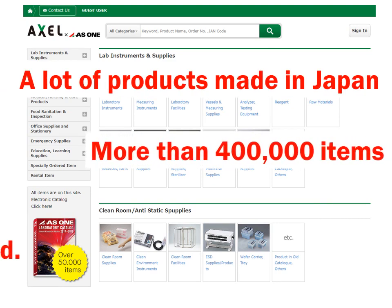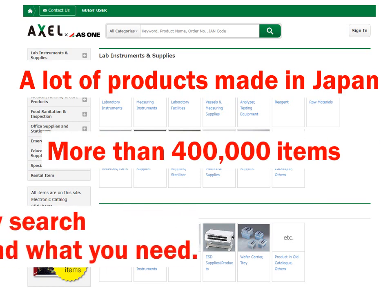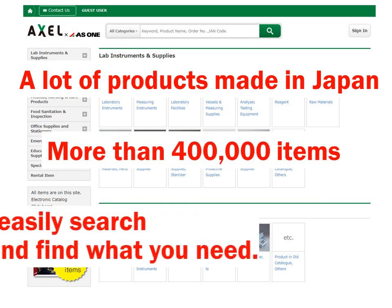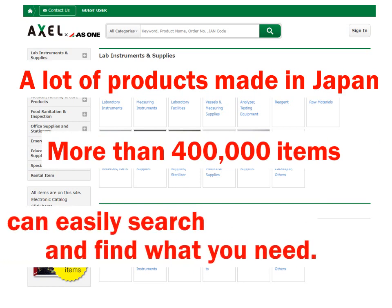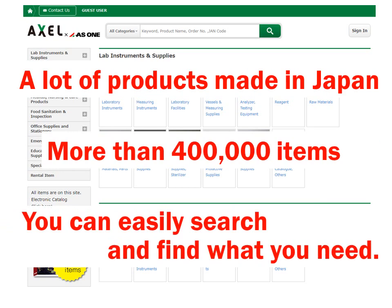Using Excel Global's various search functions, you can easily search detailed product specifications and find what you need out of more than 400,000 high-quality items.